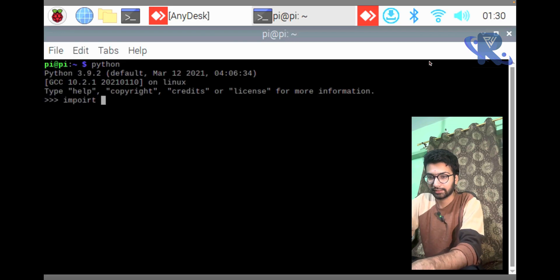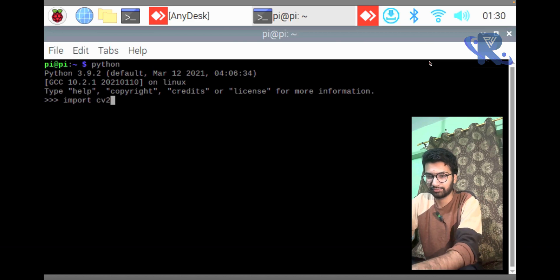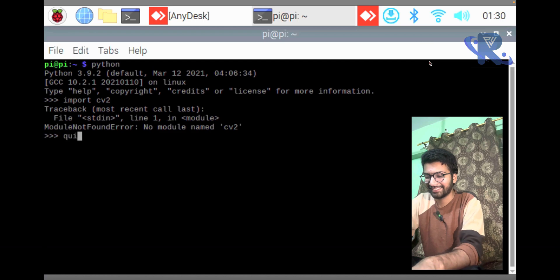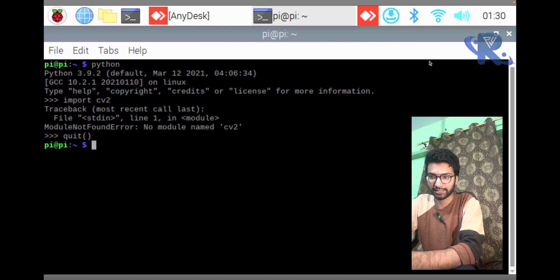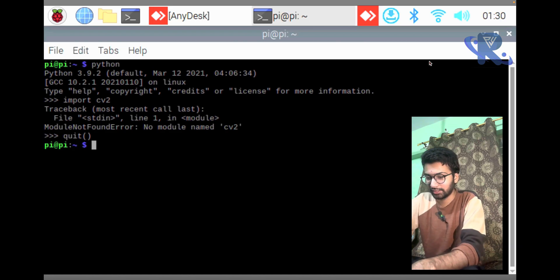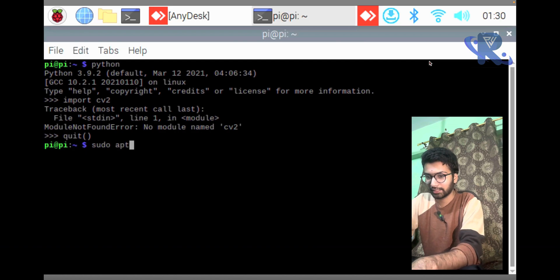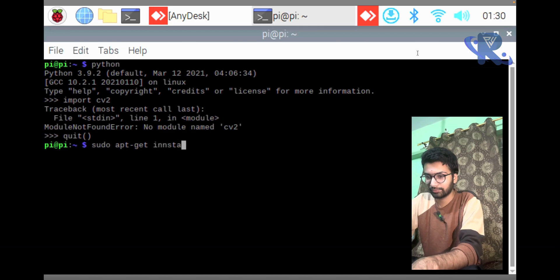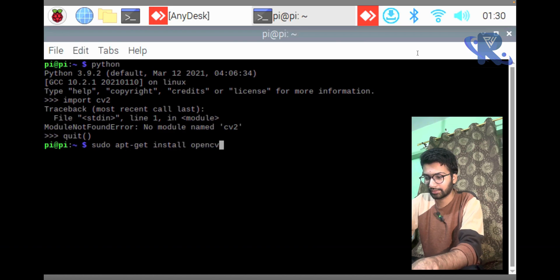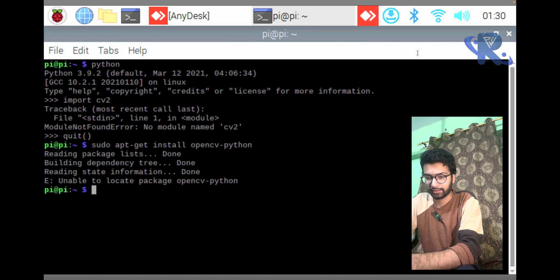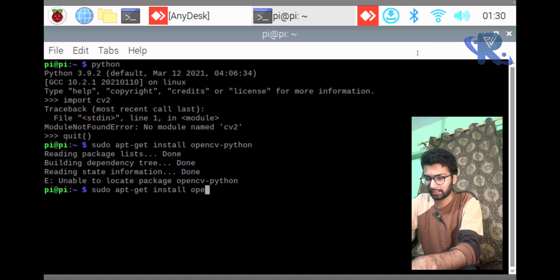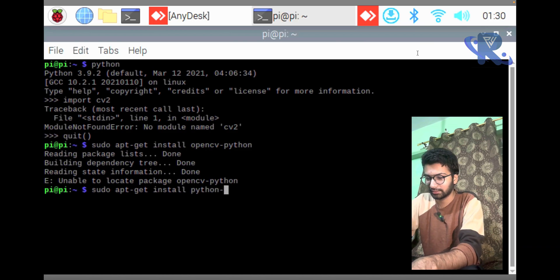I hope it's not installed, we'll install it. I will show you how to install the OpenCV library in Raspberry Pi. sudo apt-get install OpenCV Python, and you also need one more thing: python-opencv.